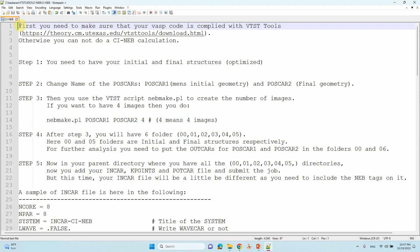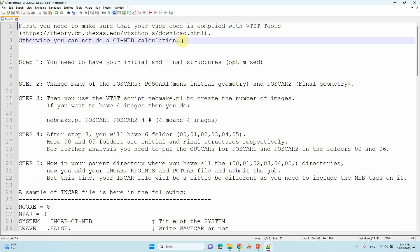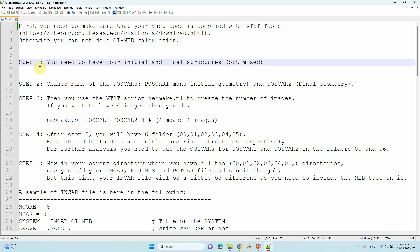First, you need to make sure that your VASP code is compiled with VTST tools. VTST tools you can download from the website — it's available for free, just download it and compile it with your VASP code. That's very important; without that, it won't run CINEB calculations. This is step one.